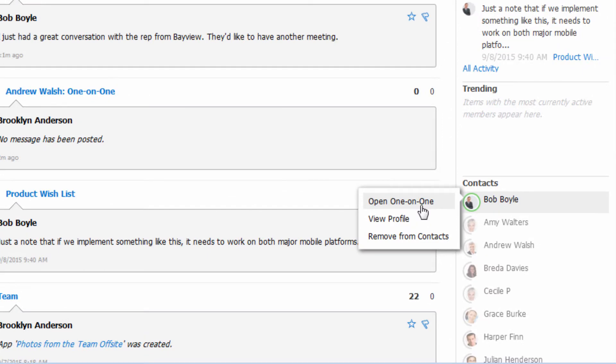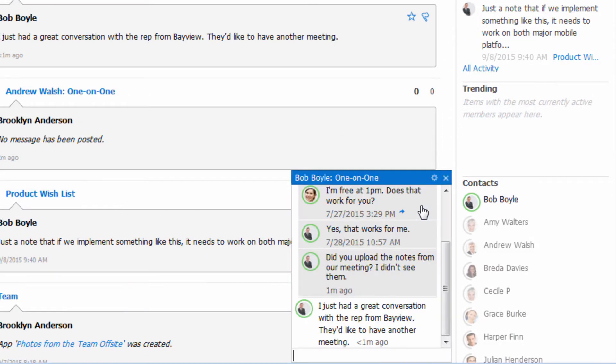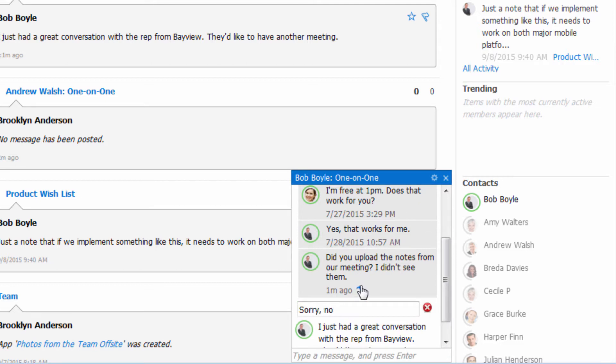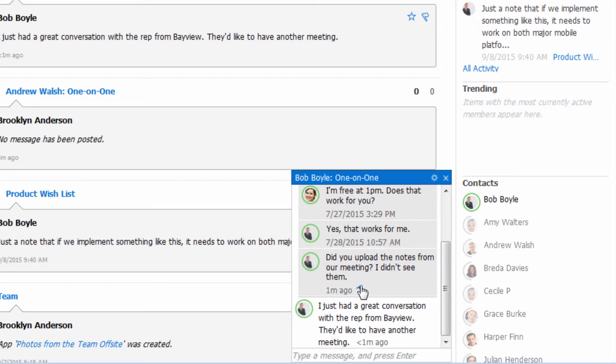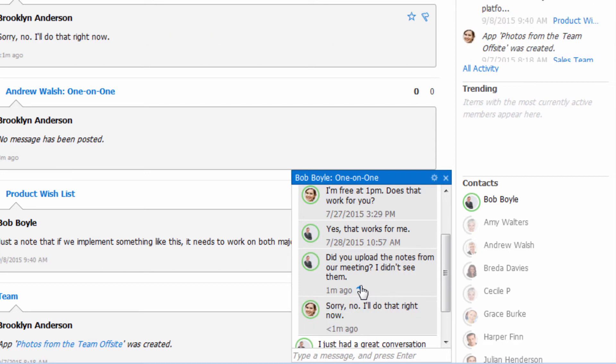In addition to starting a fresh one-on-one conversation, you can respond to a particular message within the one-on-one conversation history or add text to the end of the one-on-one conversation history.